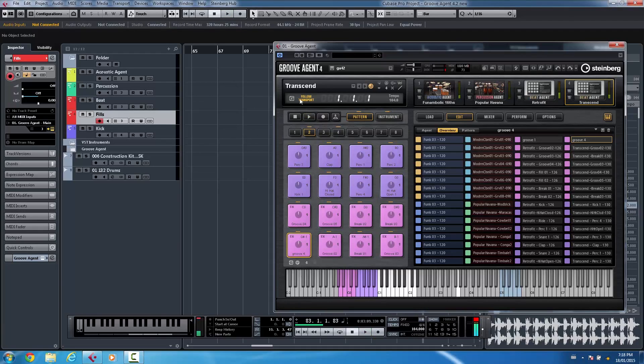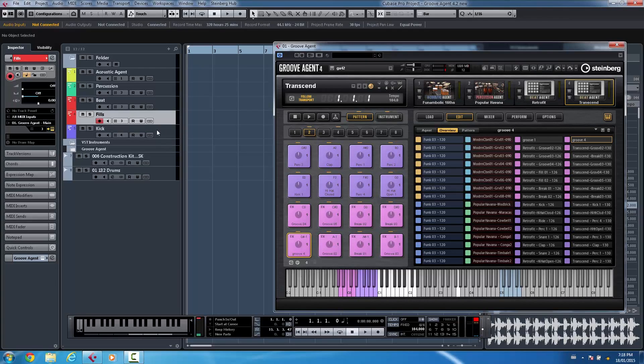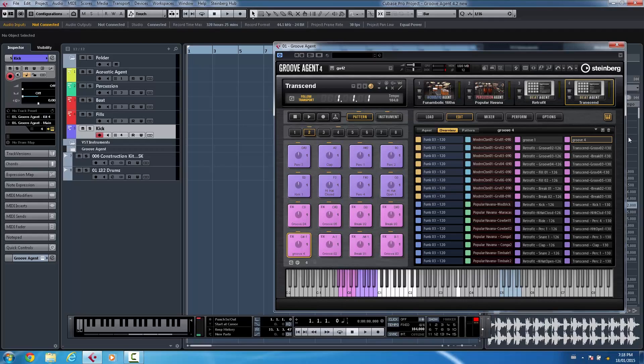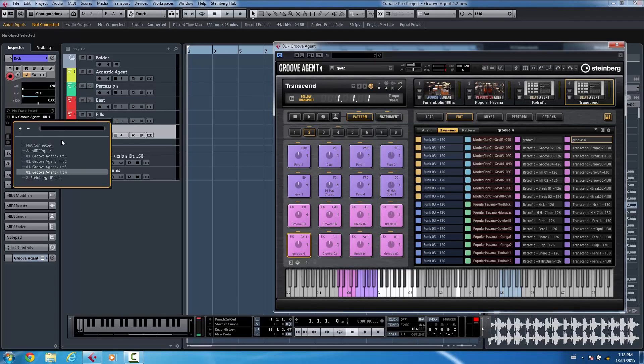Now the most requested feature that I've seen on Groove Agent 4 was the ability of taking these great patterns that someone has painstakingly programmed for you and being able to record that as MIDI. So once you instantiate Groove Agent 4.2 you actually will have different MIDI inputs. So we'll see MIDI input one, two, three and four for each of the kits.